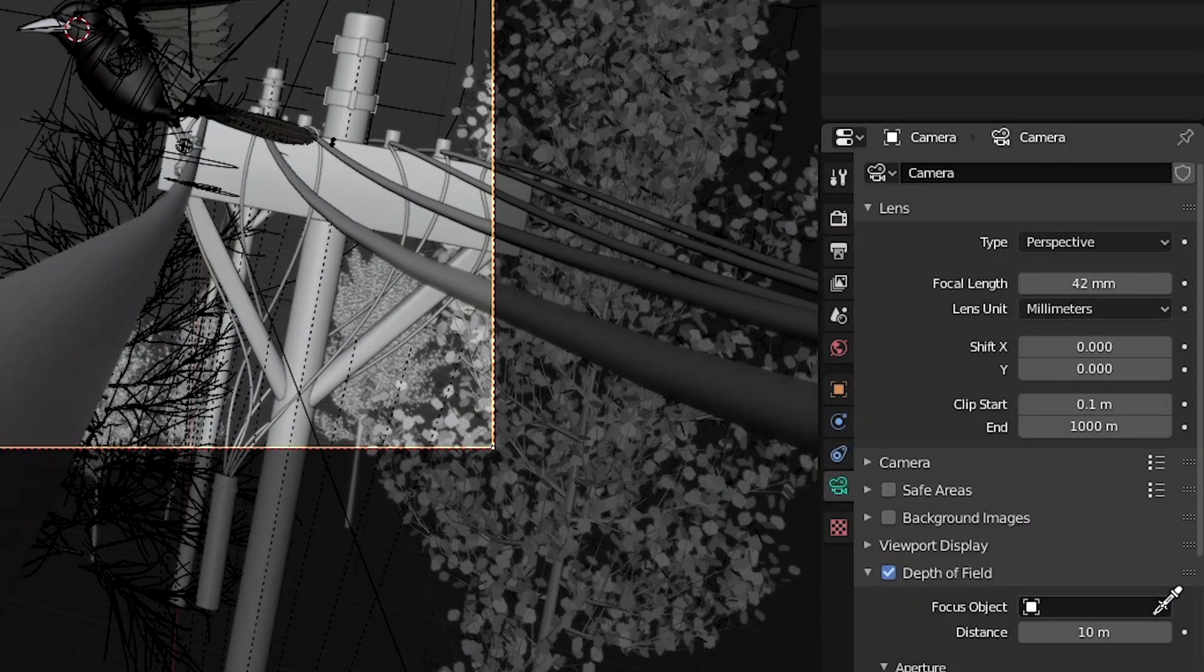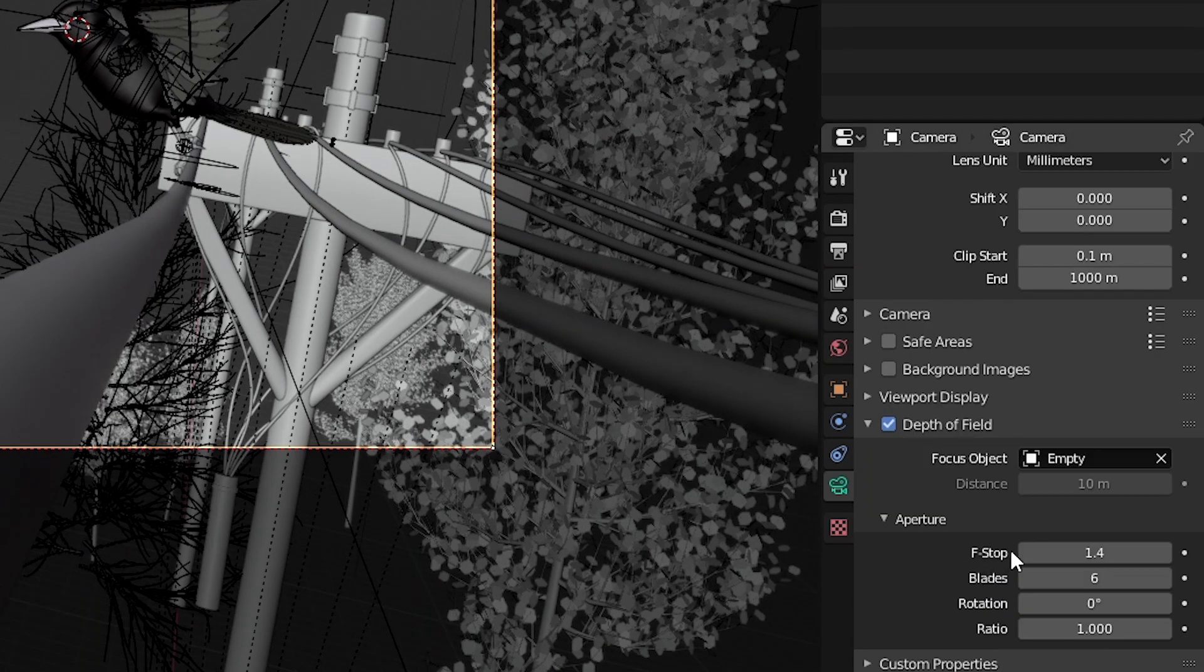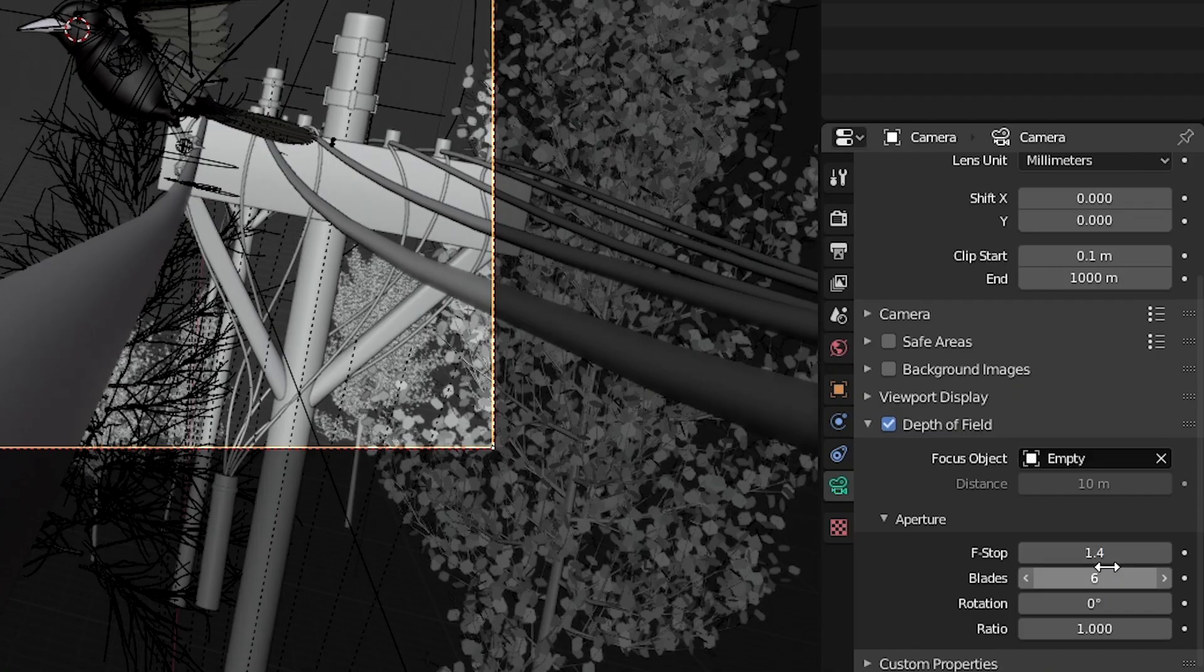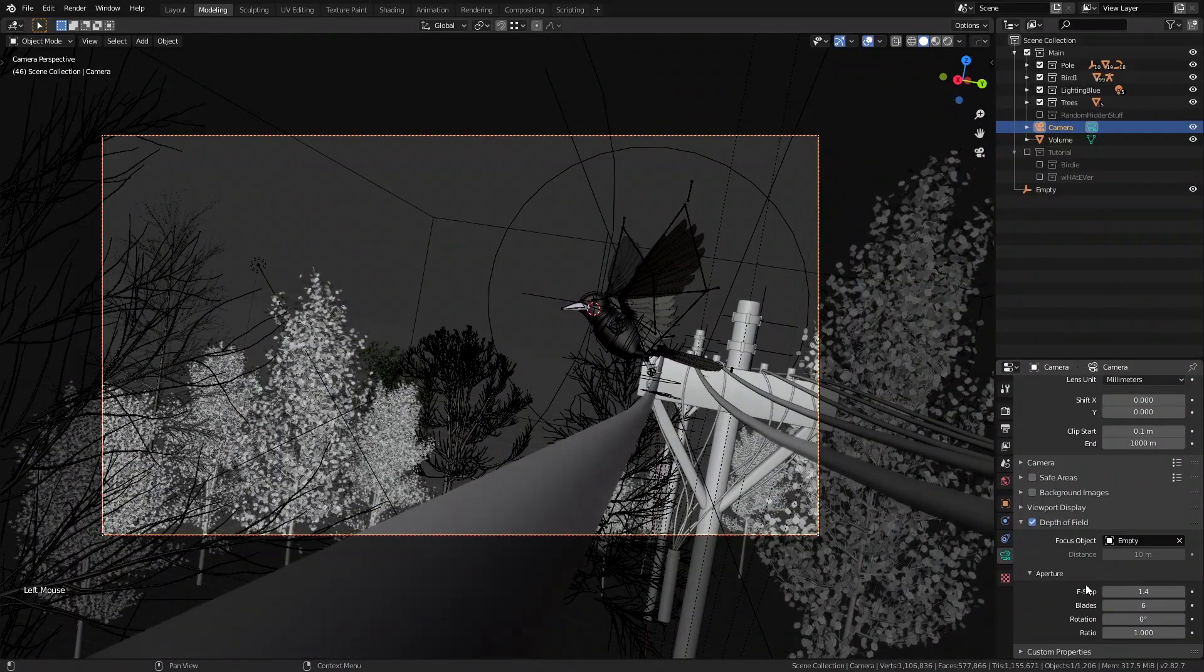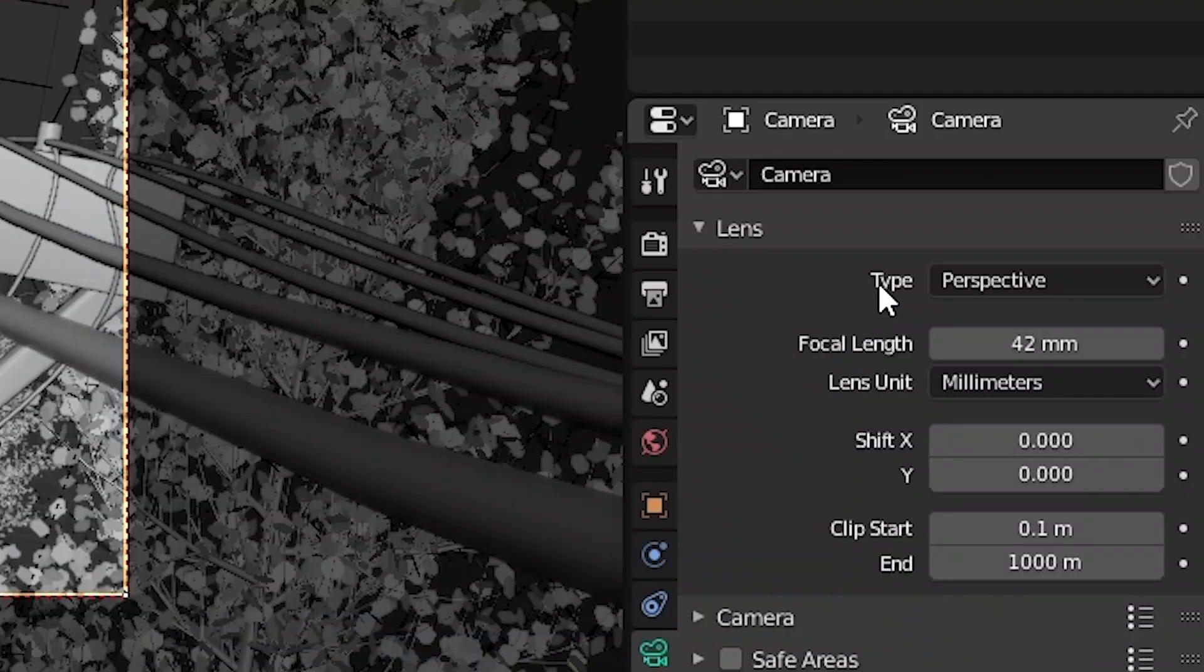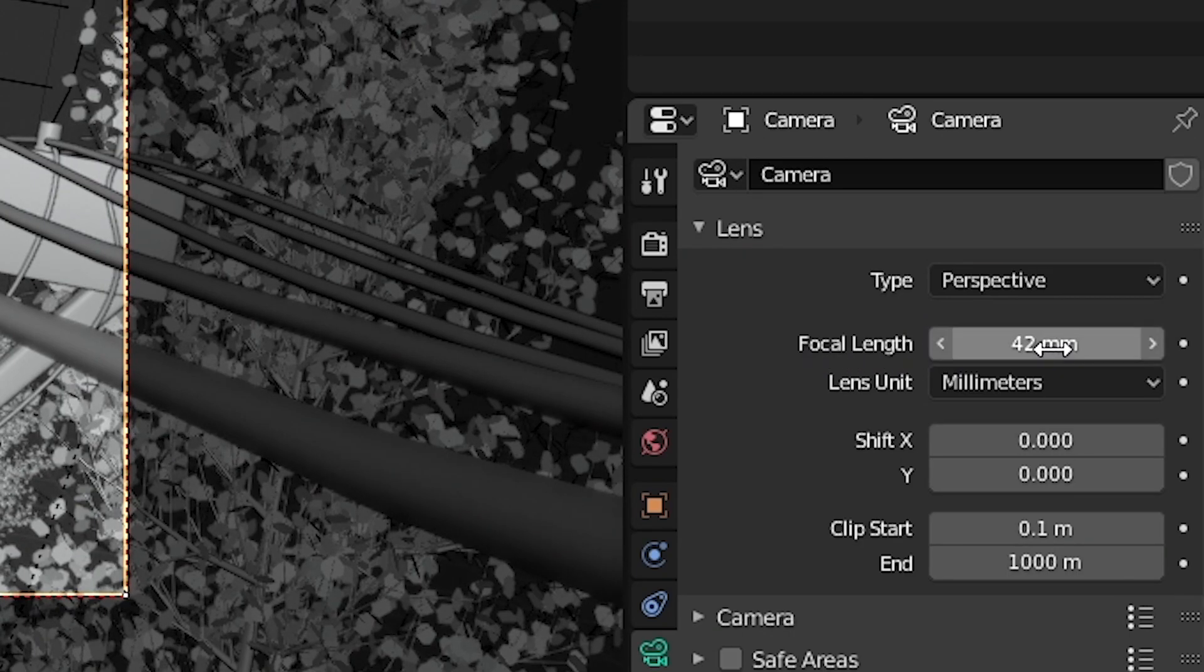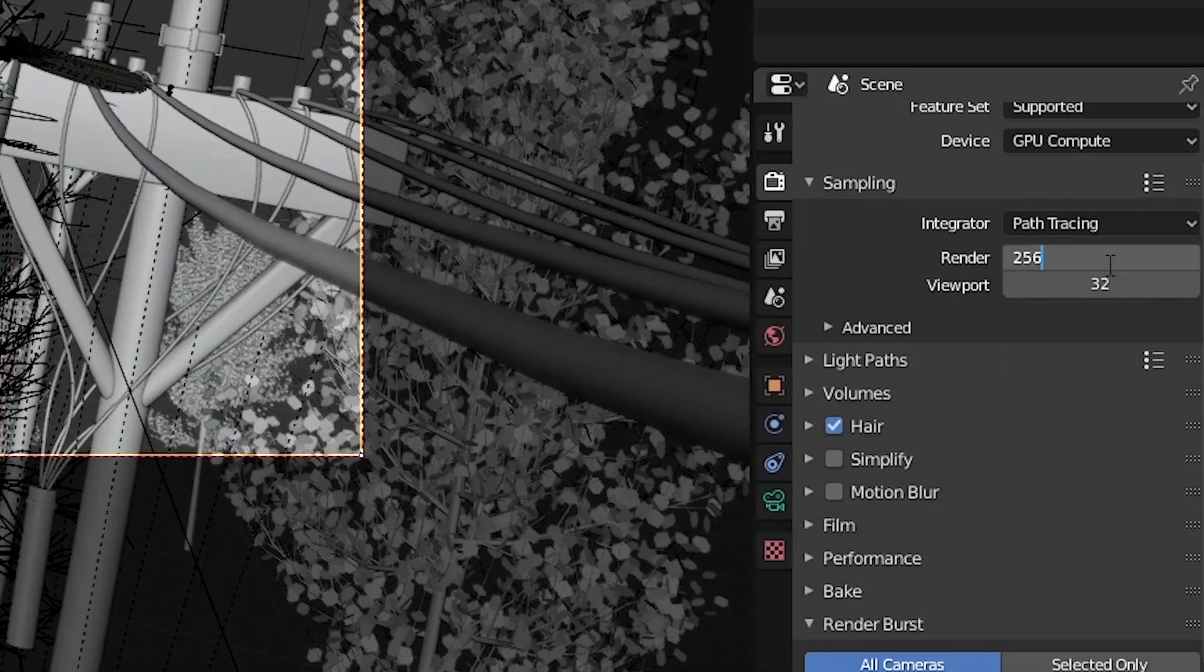Now let's set the focus object to the object that we just created and go to the aperture settings and change the f-stop to 1.4 and the blades to 6. Oh and I almost forgot to mention that the camera's focal length is set to 42mm. Not that important of a detail I guess but it affects the depth of field so I decided to let you know.